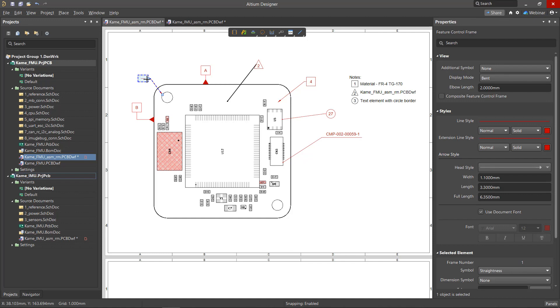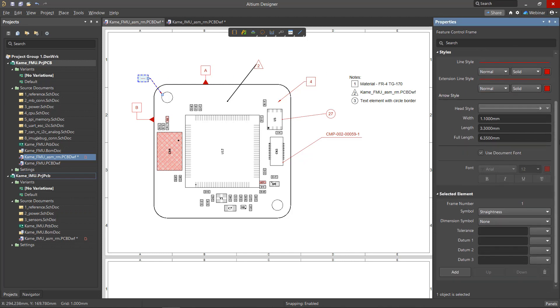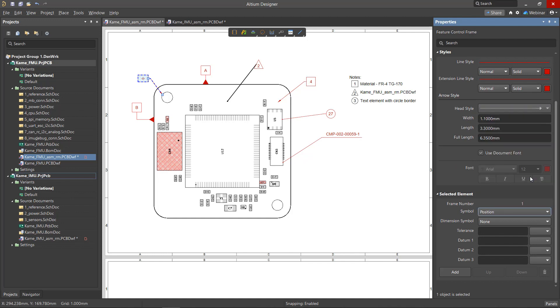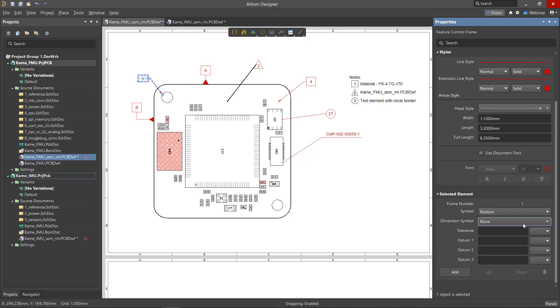The feature control frames should contain the type of feature being added, the feature dimension symbol type, the numerical value of the tolerance, and its units. The additional fields allow you to add datums referenced by the object. The tolerance type is selected from the Symbol drop-down menu. If necessary, you can place a diameter symbol or a square symbol before the numeric tolerance value. The numeric tolerance value is entered in the tolerance field.